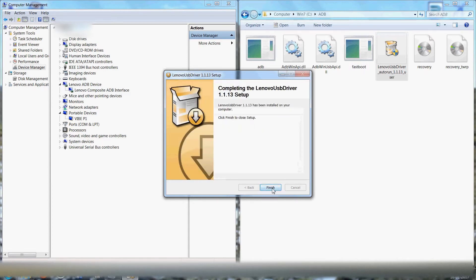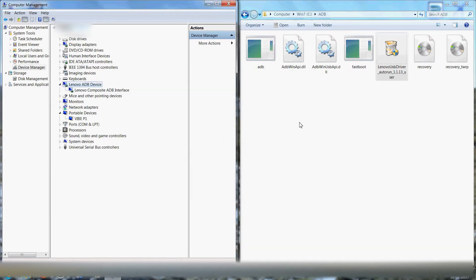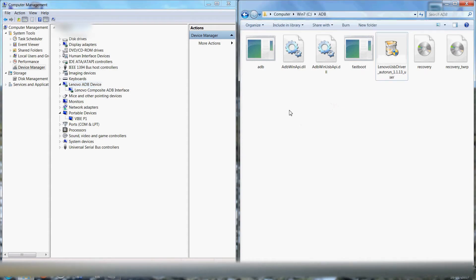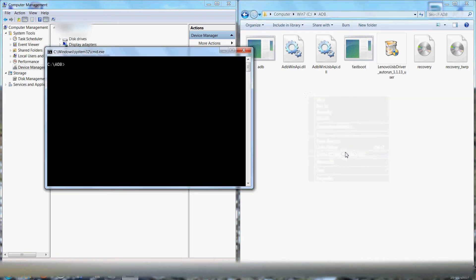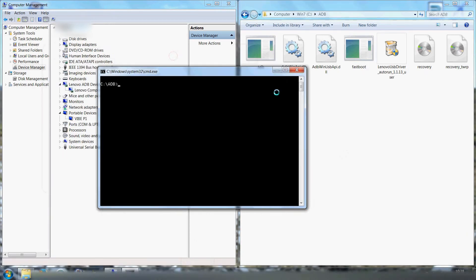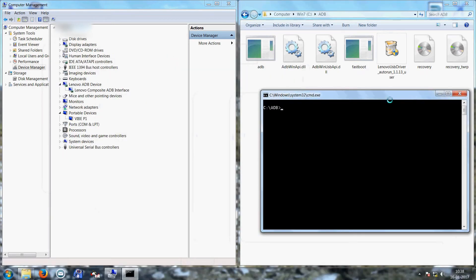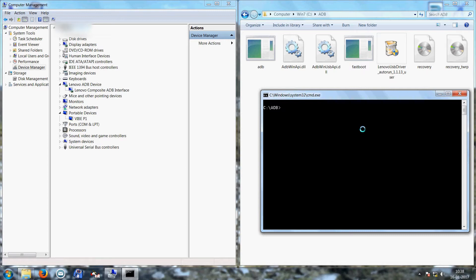I'll finish it. Then we have to run ADB commands. We will press Ctrl+Shift and right-click, open command window here. Now you'll see allow USB debugging on your mobile. Check always allow from this computer. Okay. Now we will write 'adb devices'. Okay, device is detected.